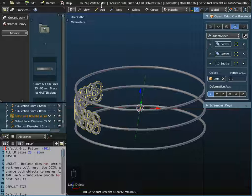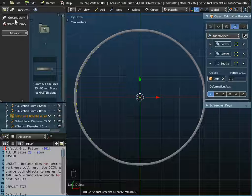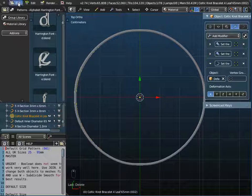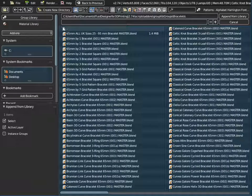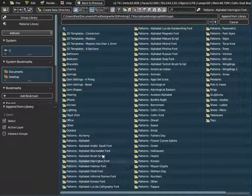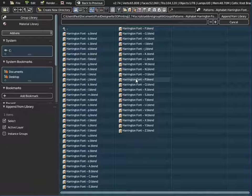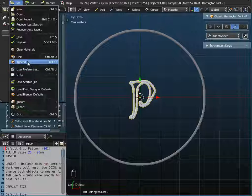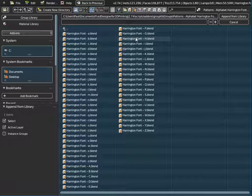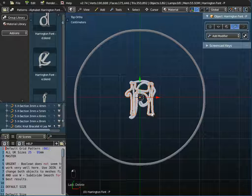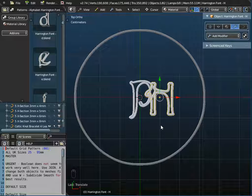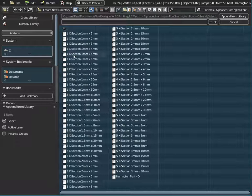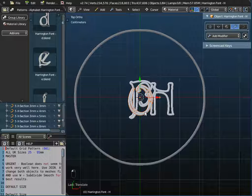I'll set up the Phoebe text before adjusting the pattern. I change to top view — the font I'm using is the Harrington font, under Patterns > Alphabet > Harrington Font. To write Phoebe I go to File > Append, navigate through the menu to the groups folder, find Harrington fonts, and append each letter. P is first, then H, then O — appending each from the library and moving each one centimeter to the right.